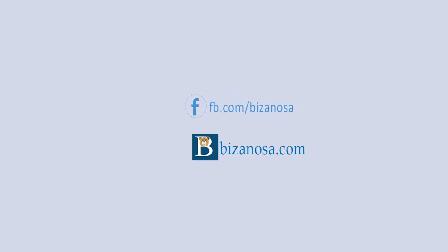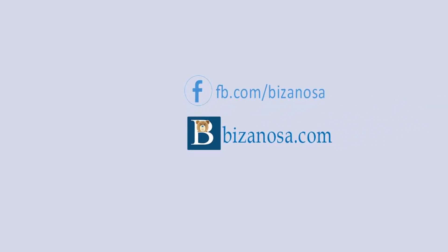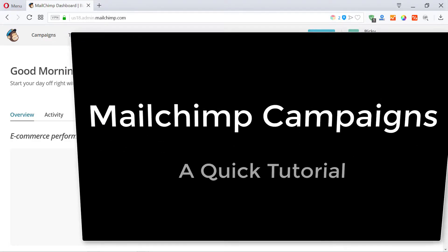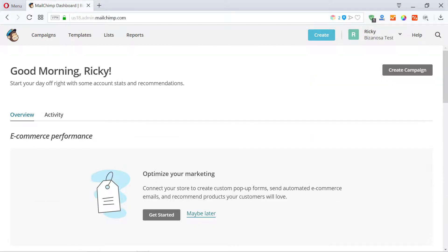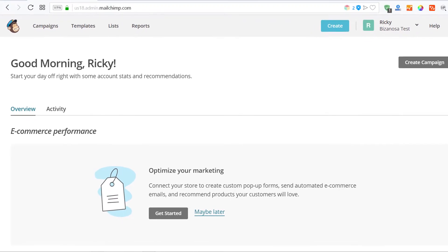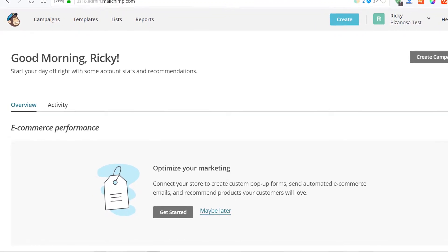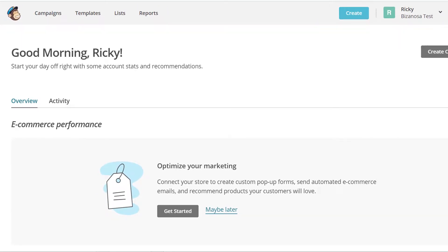Hi and welcome back. In this video, I'm going to show you how you can send campaigns. This is going to be a quick tutorial. I'm doing this so that if you already have your list and you've just imported your list, you can see how you can send your campaigns out to your subscribers.